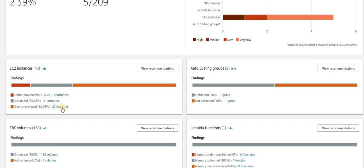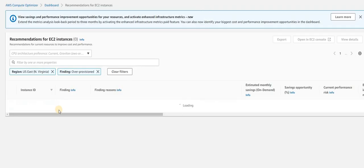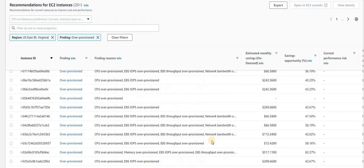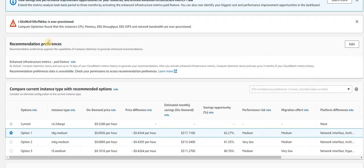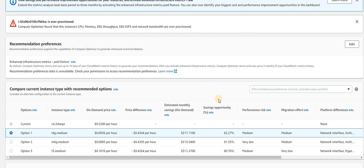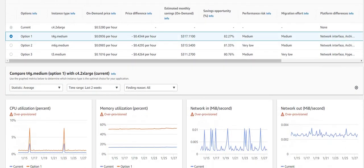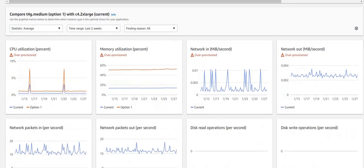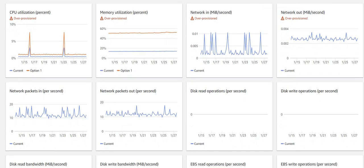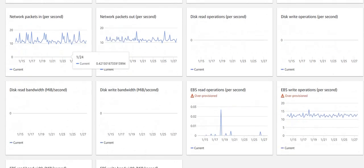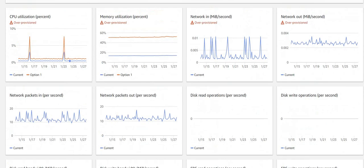Let's go back here. This is one of the instances. You can see Compute Optimizer found that instance CPU, memory, EBS, EBS IOPS, network bandwidth - everything is over-provisioned. So we need to fix this. Basically, check as I said earlier, check the last two months' graph. It should not be more than 60% utilization in all perspectives, and just follow the AWS recommendation.